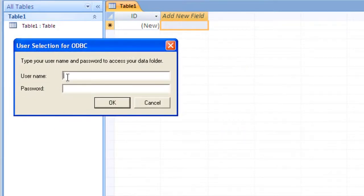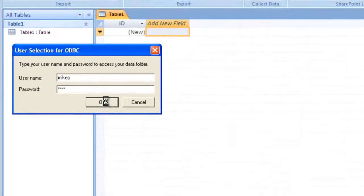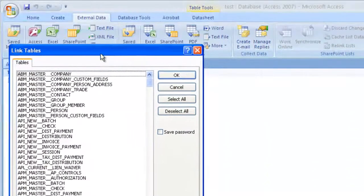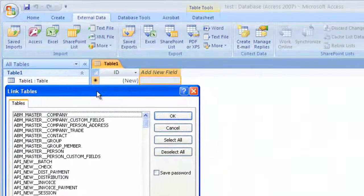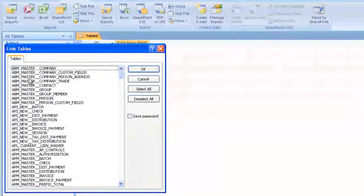At this point, we are prompted for our login credentials in Timberline, and I'll hit OK. And now the system's doing a little thinking. Access is going through that ODBC DSN, making a call to the data. It's bringing the data back through that pointer and bringing up these linked tables for us to pick and choose the ones that we want.